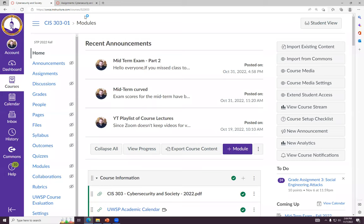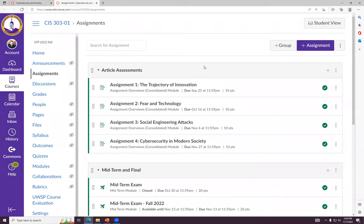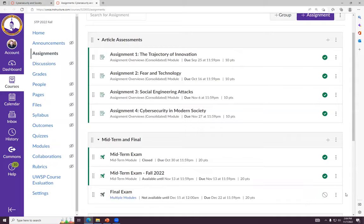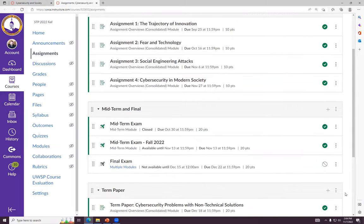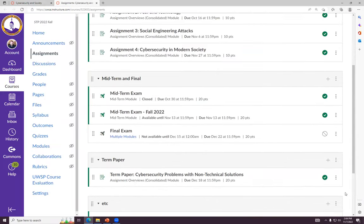All right, before we get back into the lecture for this week — the next assignment is coming up. It's actually your last individual assignment. We'll talk about the term paper and the final exam later.